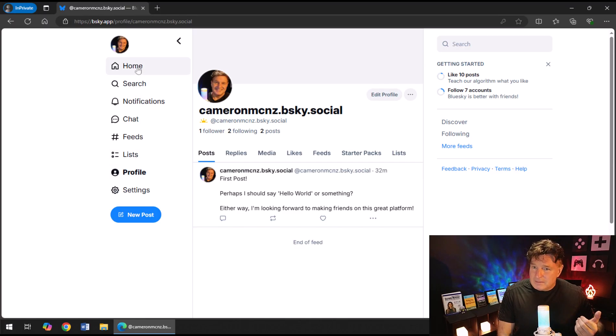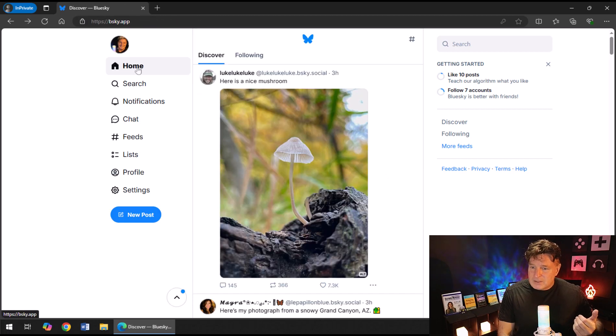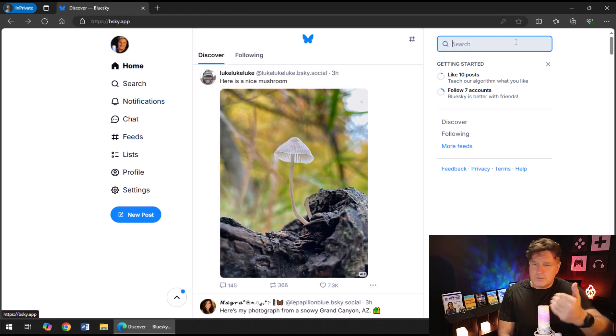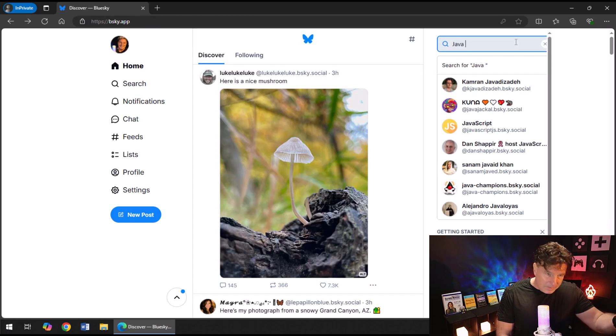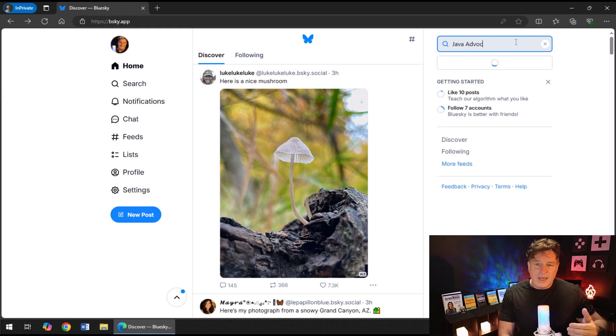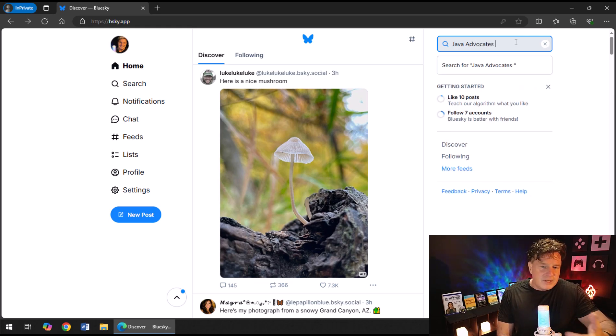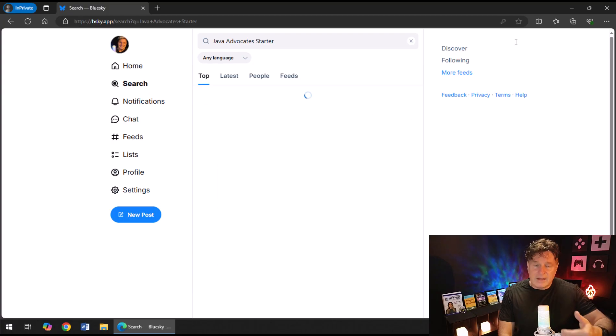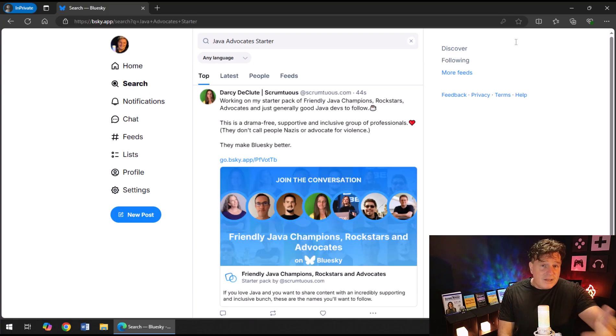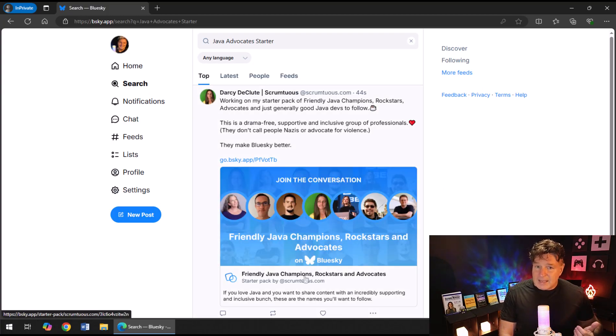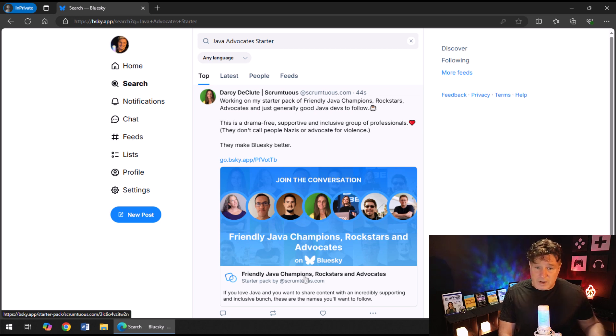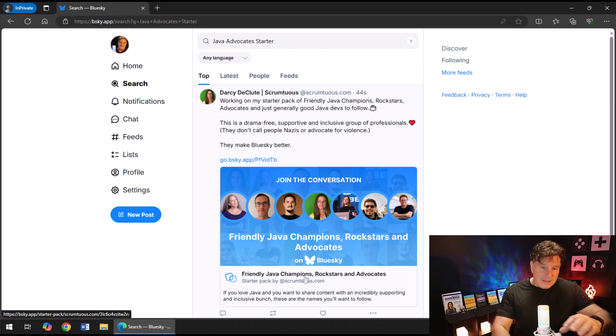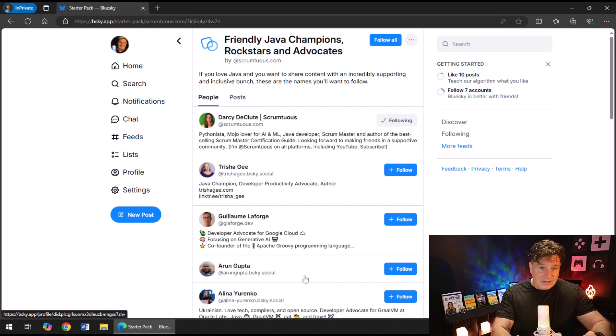Anybody on the Blue Sky network can create a starter pack. I'm really big into Java, so I'm going to click on that search box in the top left hand corner. I'm just going to type in "Java advocacy." And when I've done that query, you'll notice that I get a Java Champions Rock Stars and Advocates starter pack.